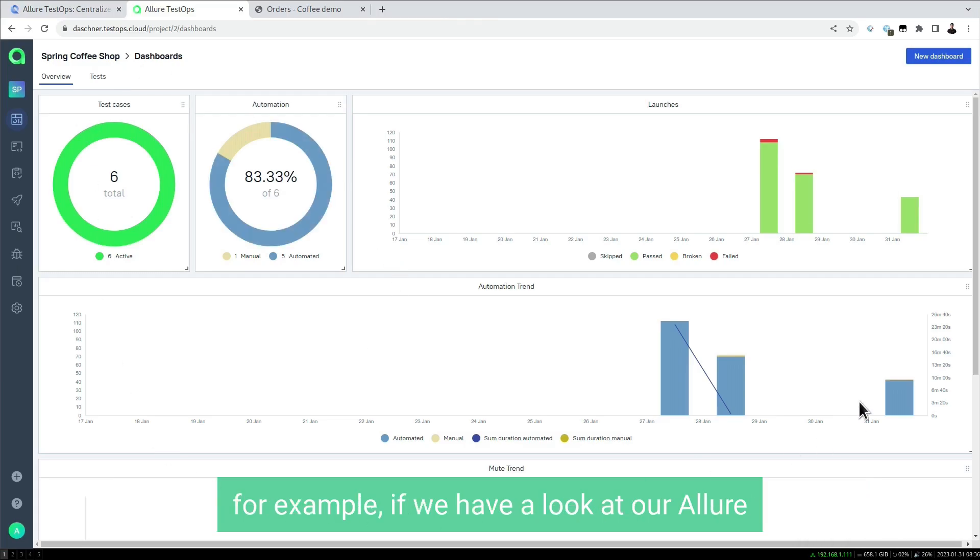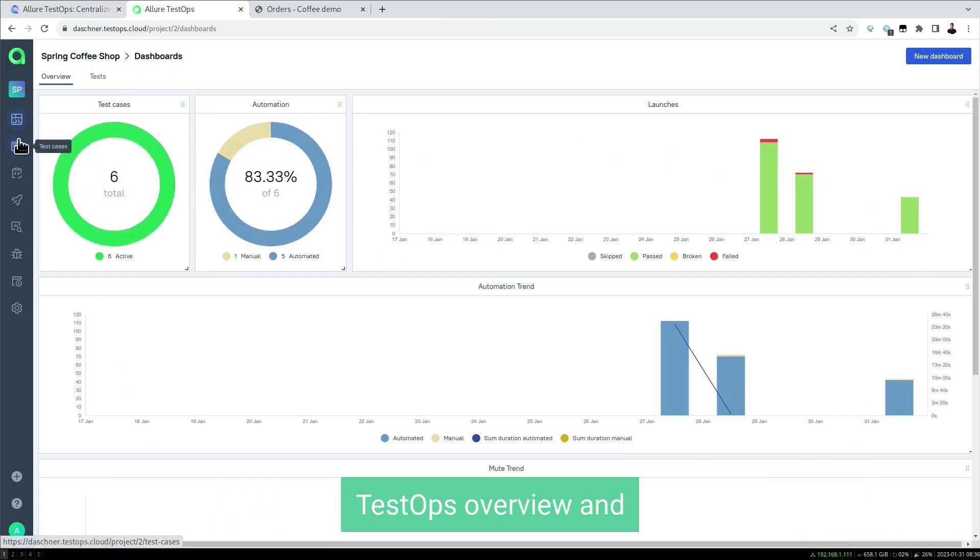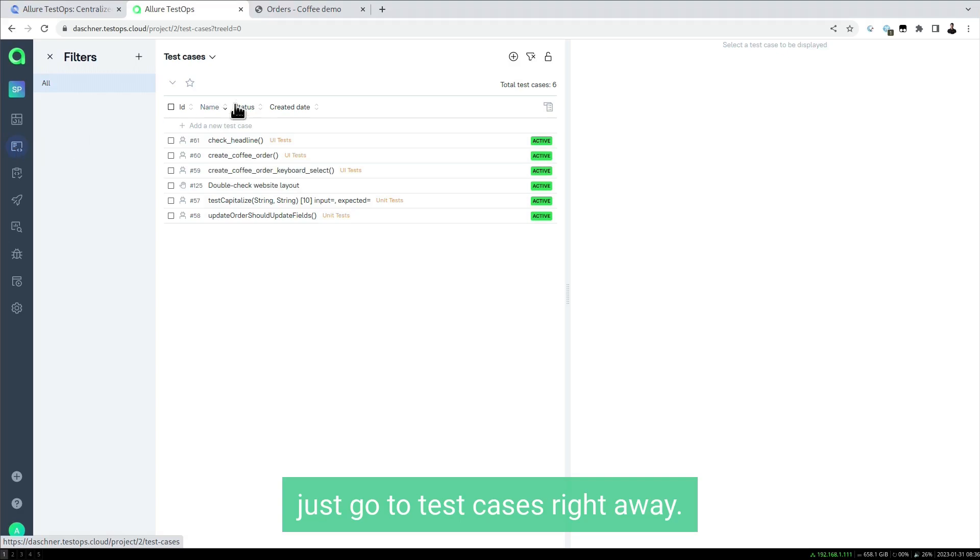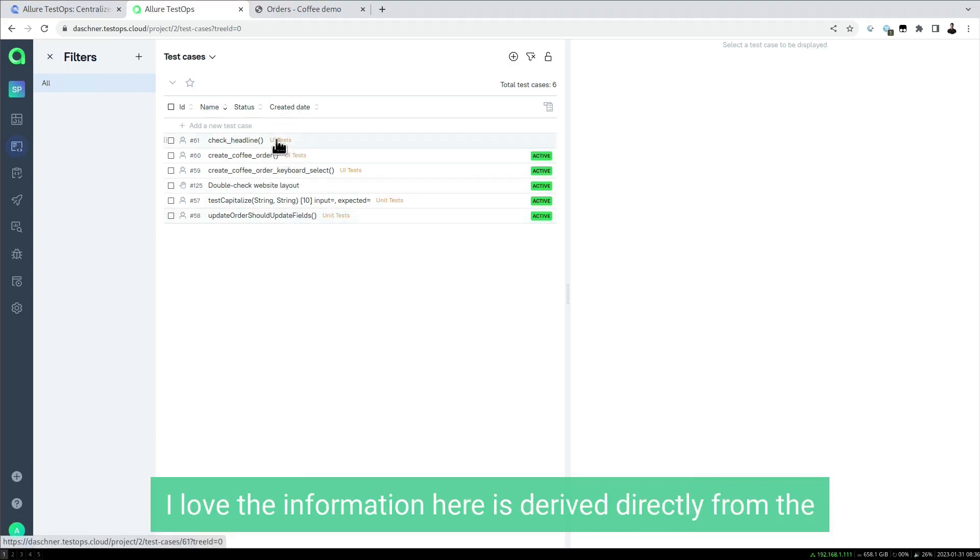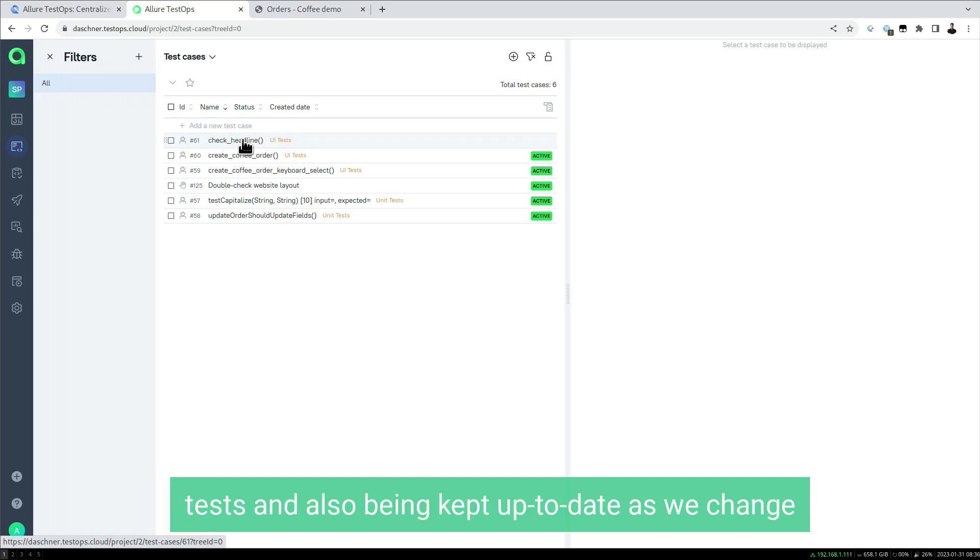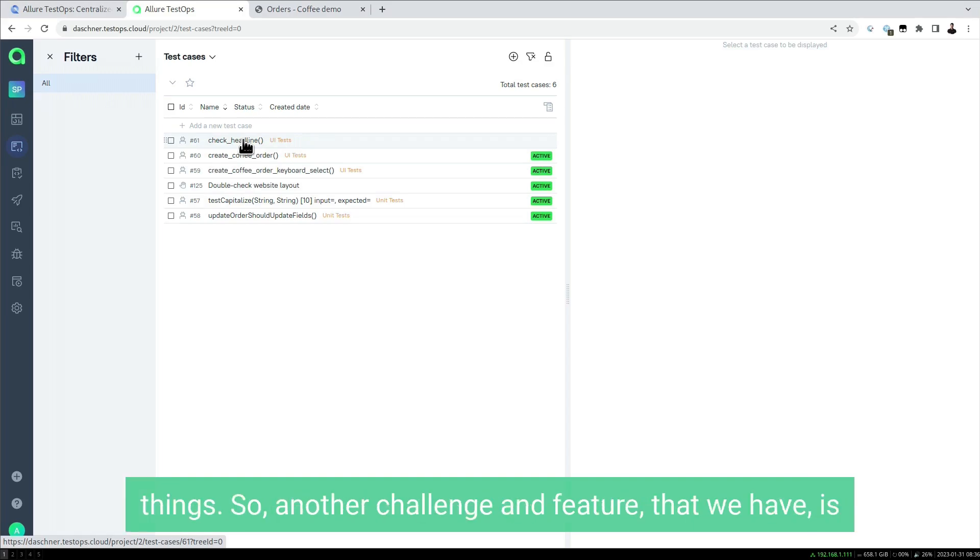If we have a look at our Allure TestOps overview and go to test cases, all of the information here is derived directly from the tests and also being kept up to date as we change things.